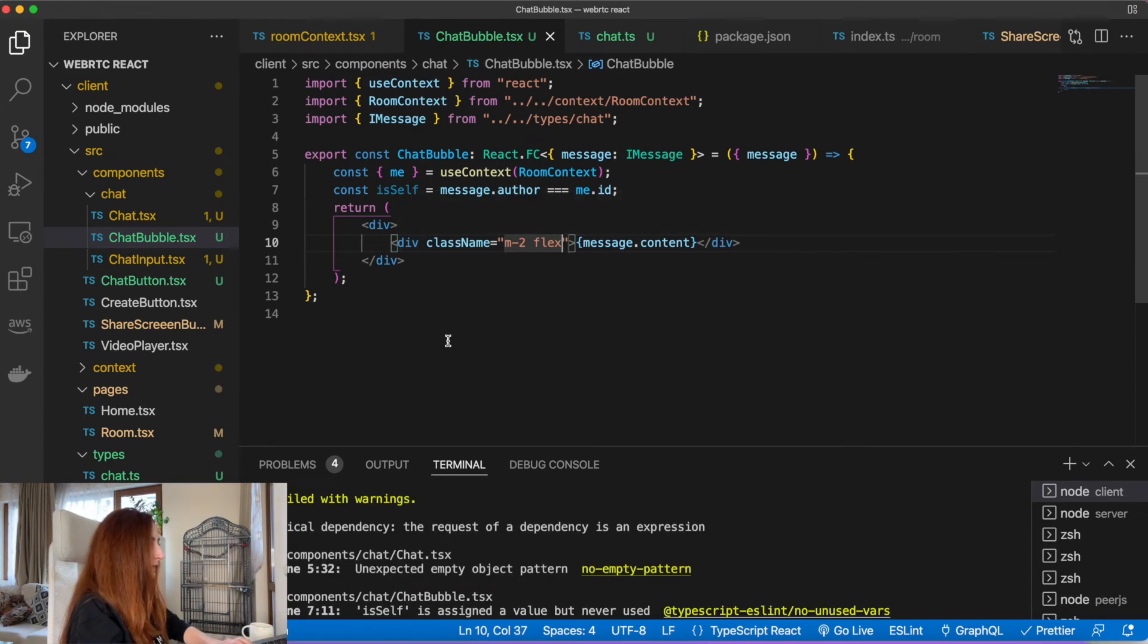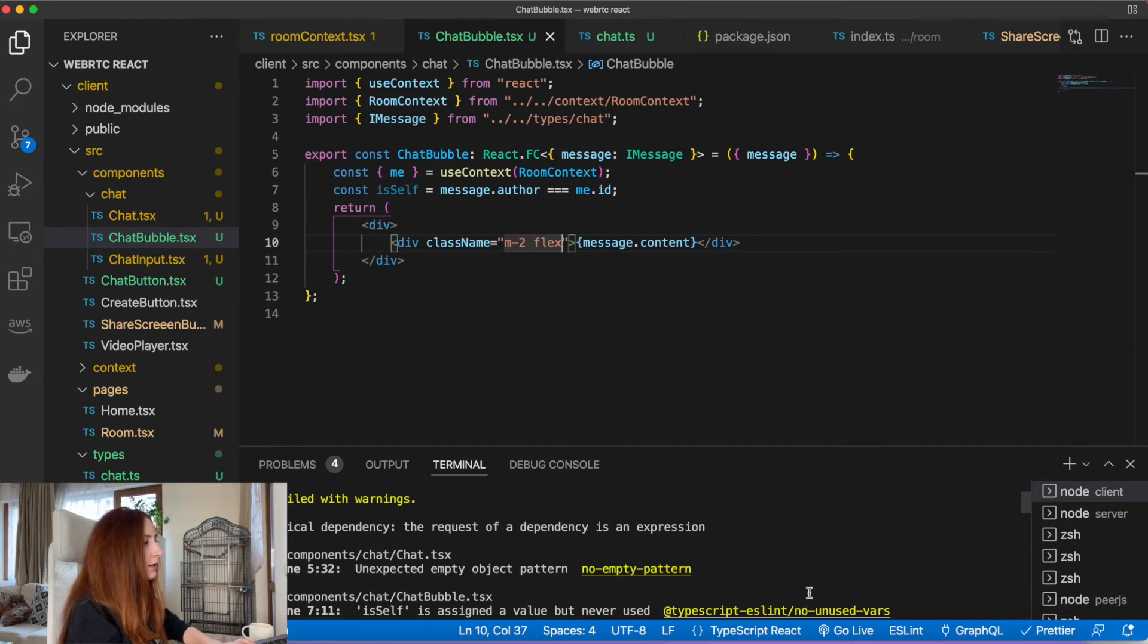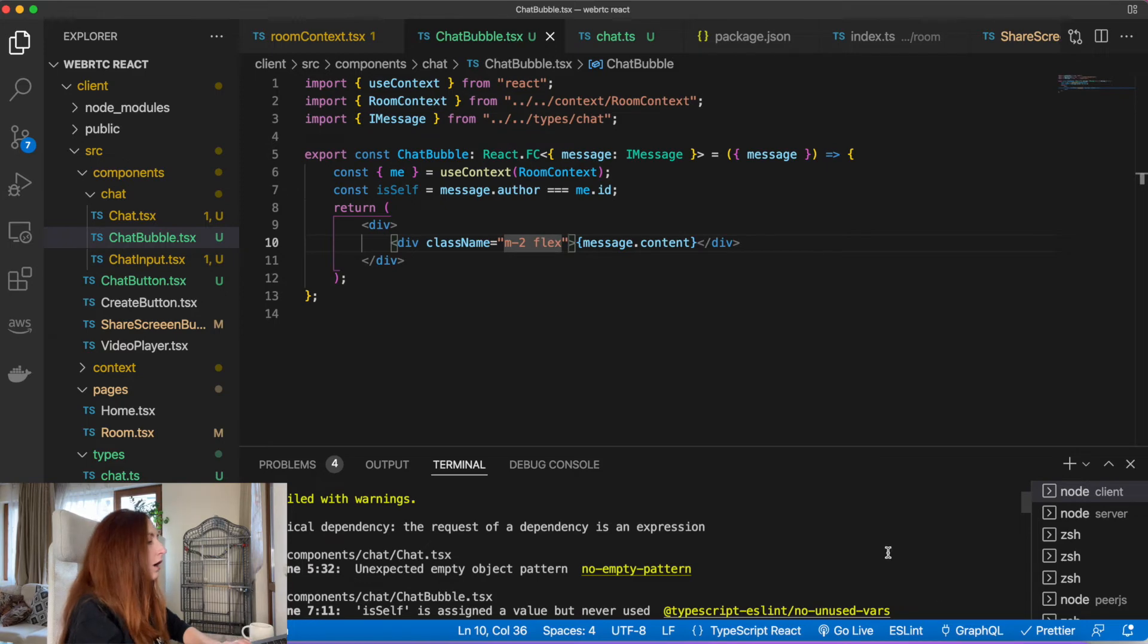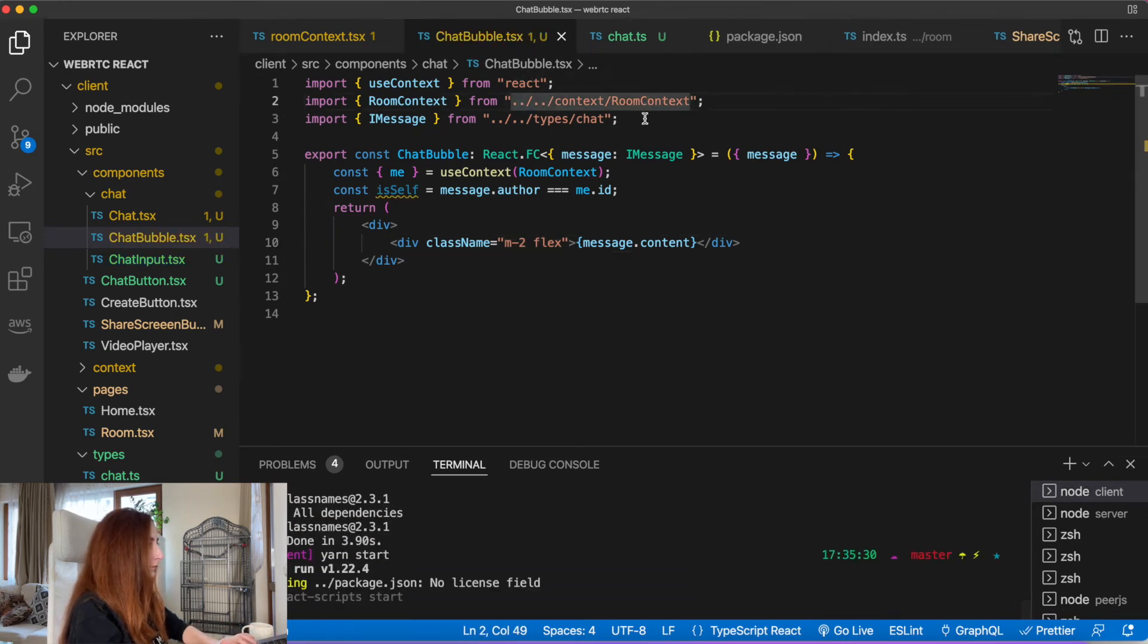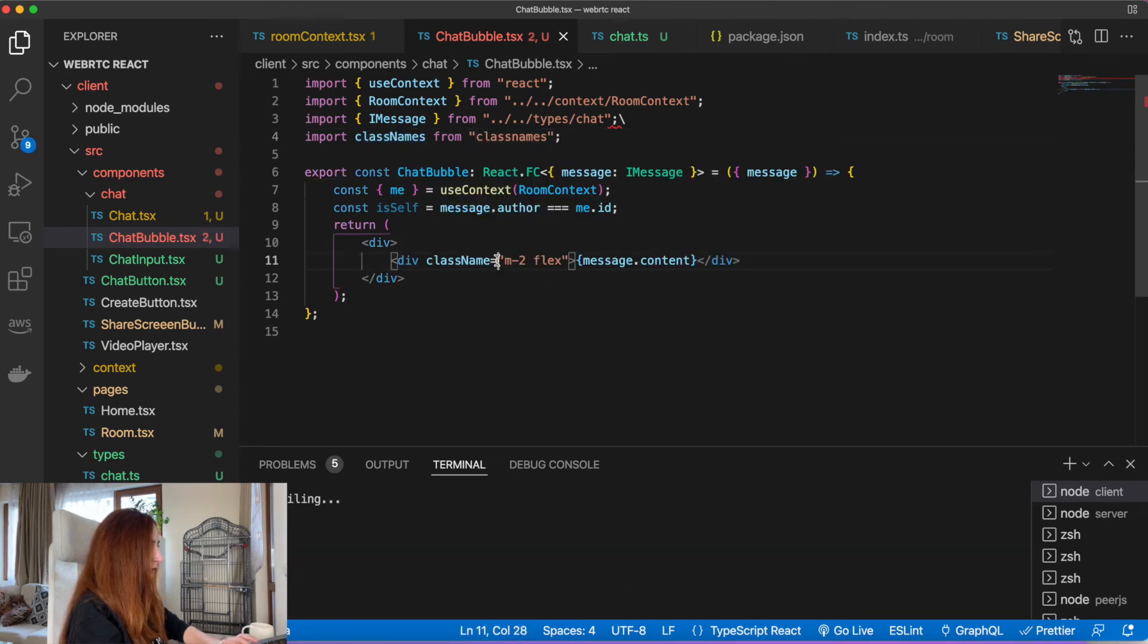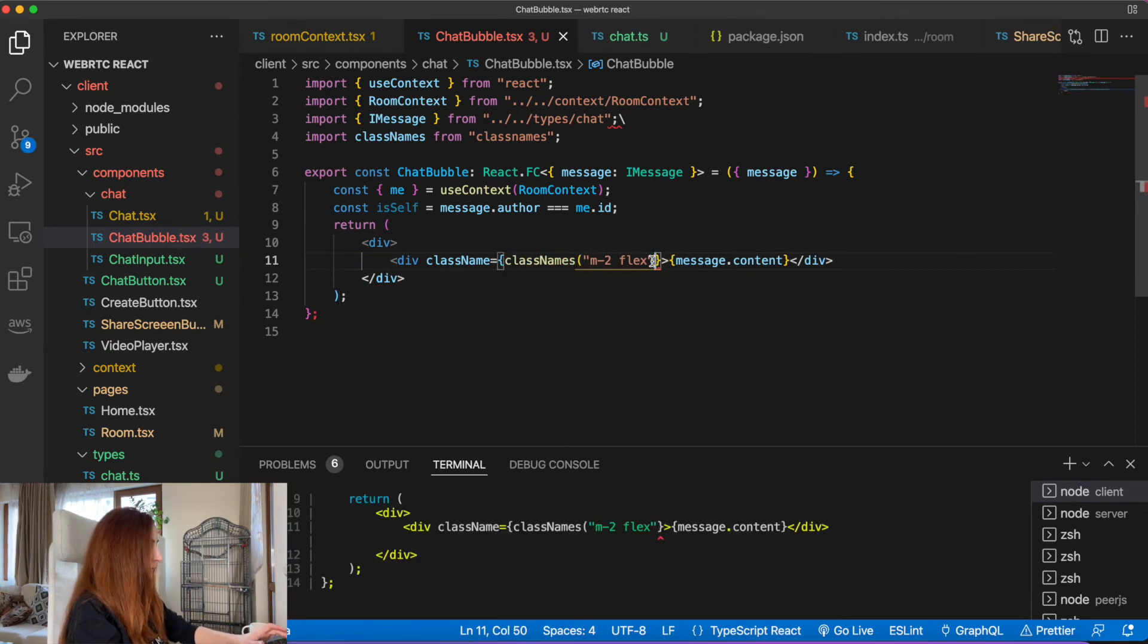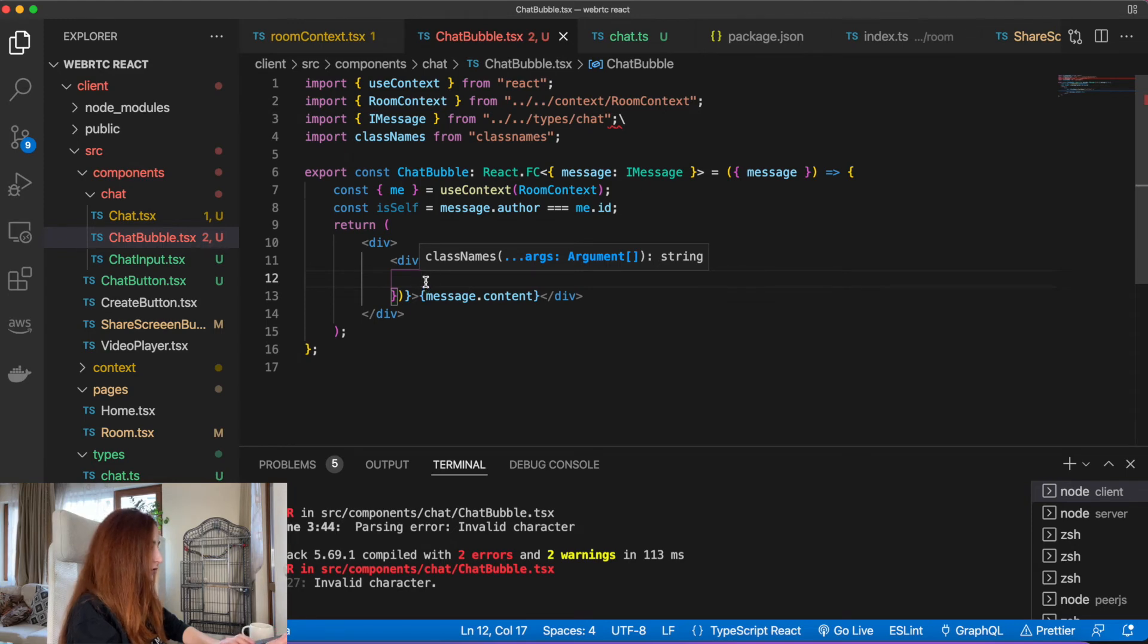Here I would like to introduce a new library. The name of the library is classnames. It helps to control which classes we use conditionally, because if we just do it with if-else syntax, it will be very messy. This library helps to keep it clean and easily readable. So let's install this library. Now instead of just a string with class names, we pass this function.